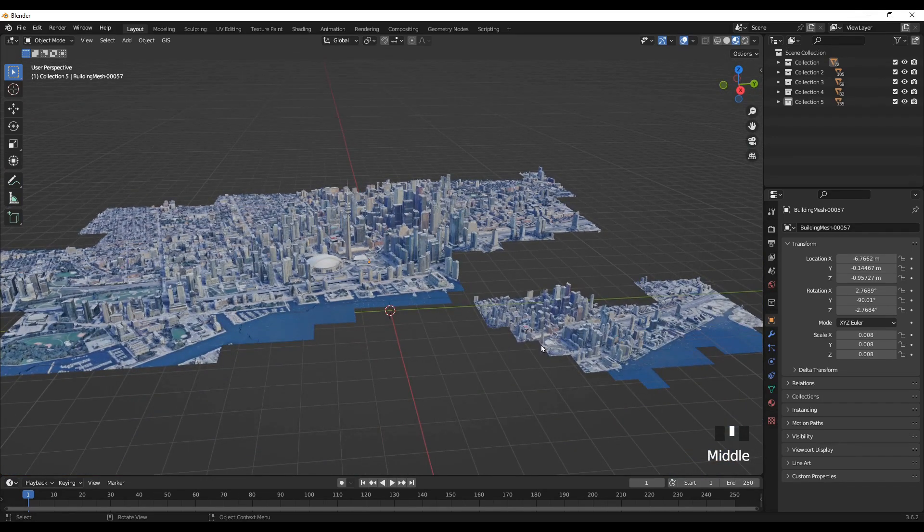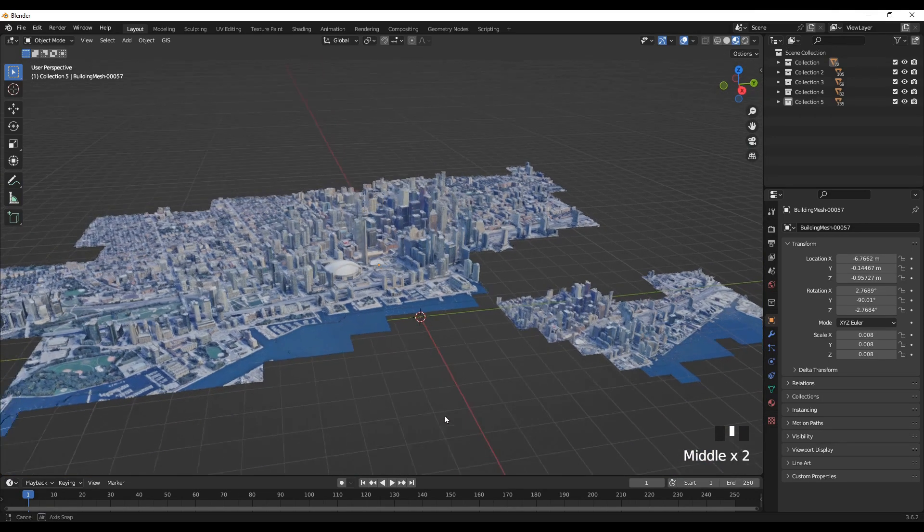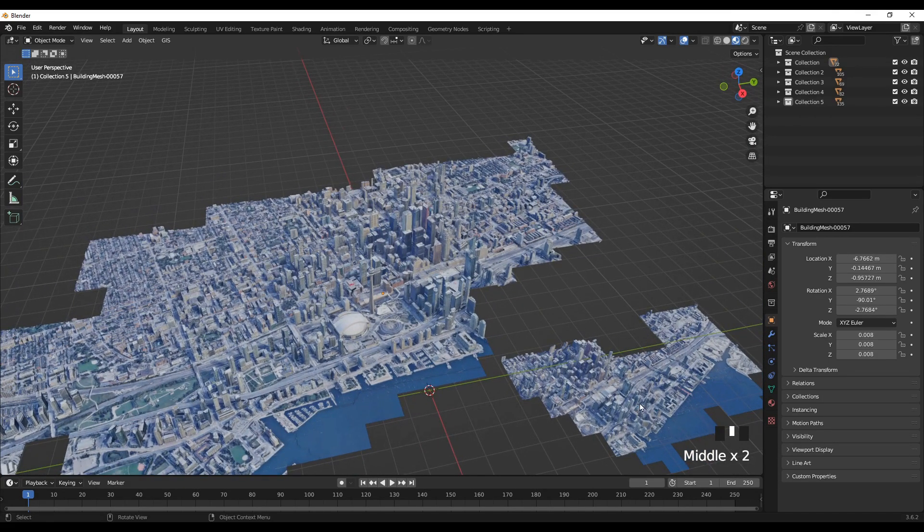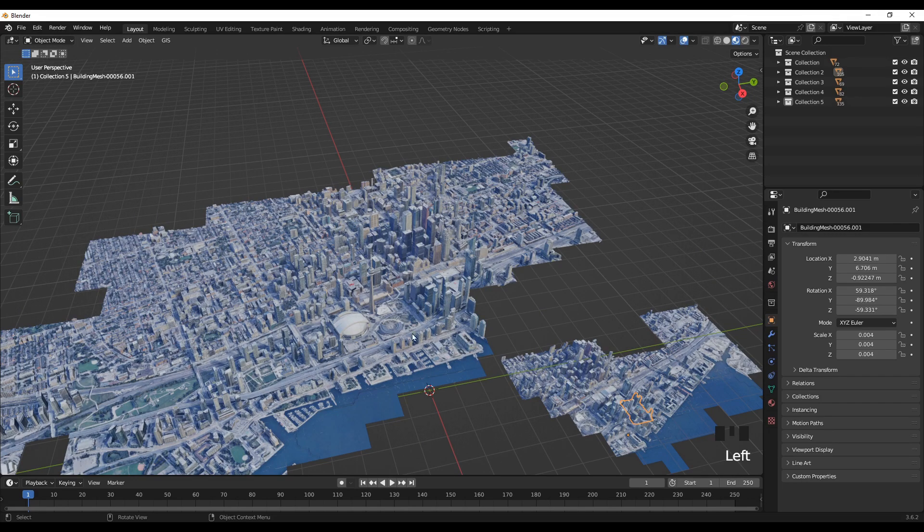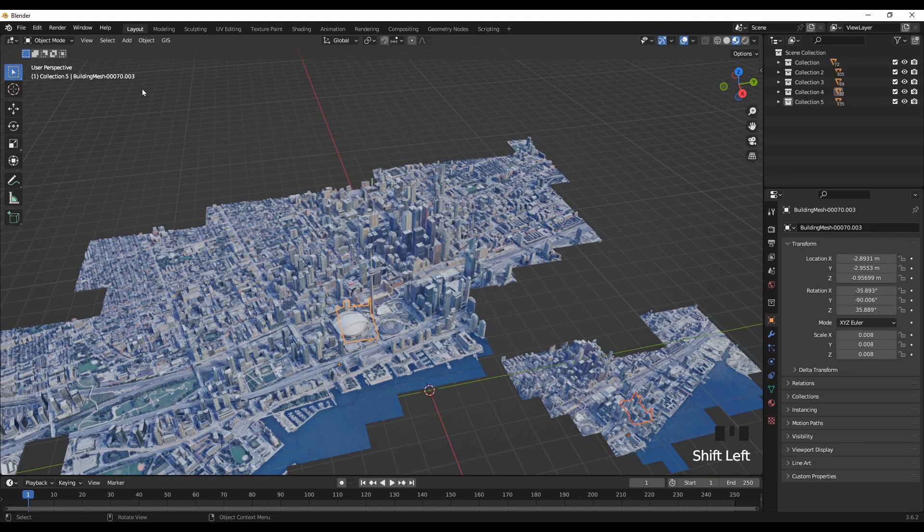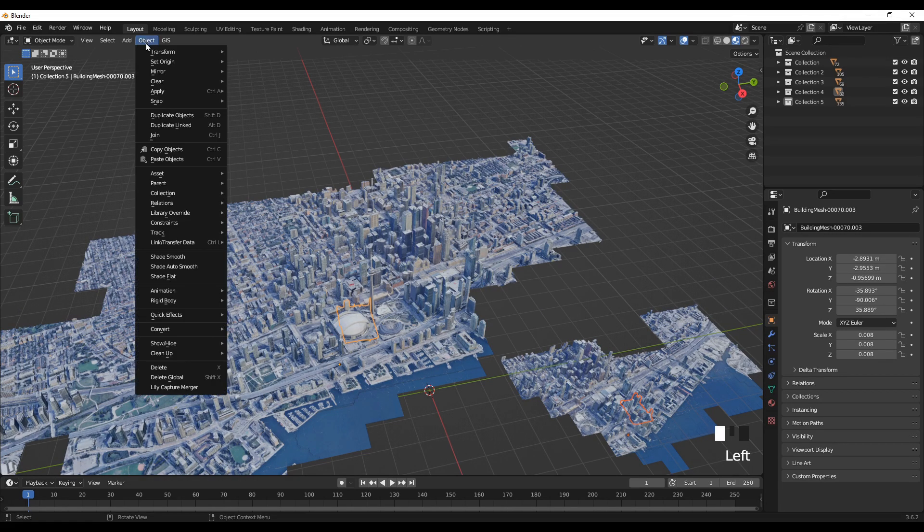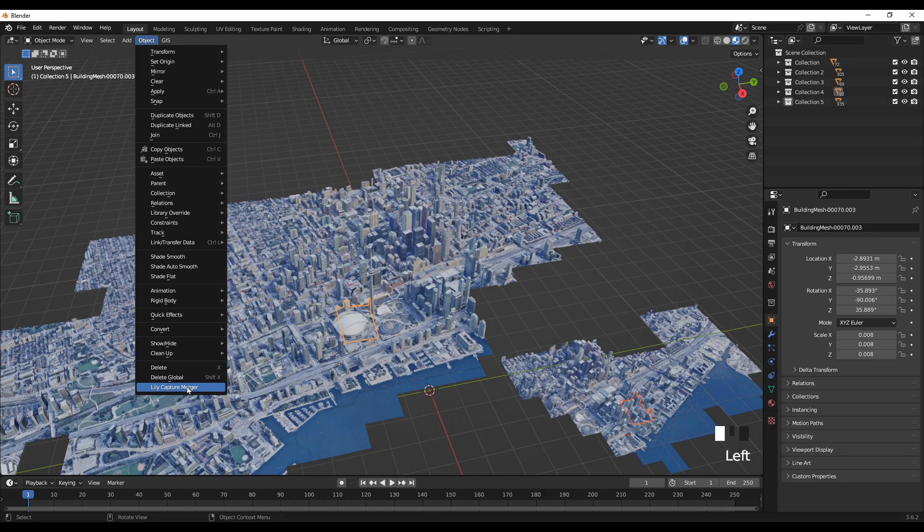All right, so we have one more to go. Select this one and shift select any tile. Objects, Merge.